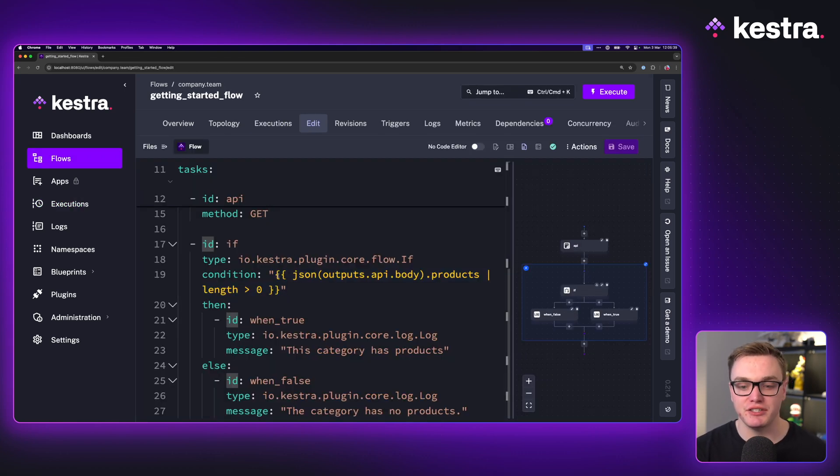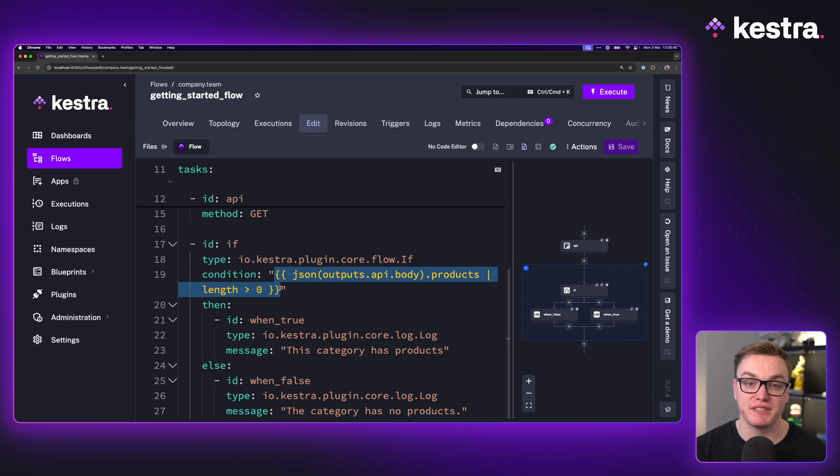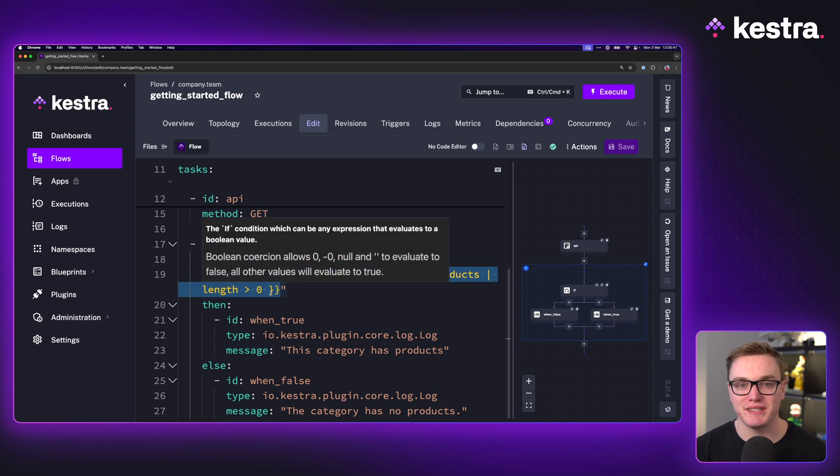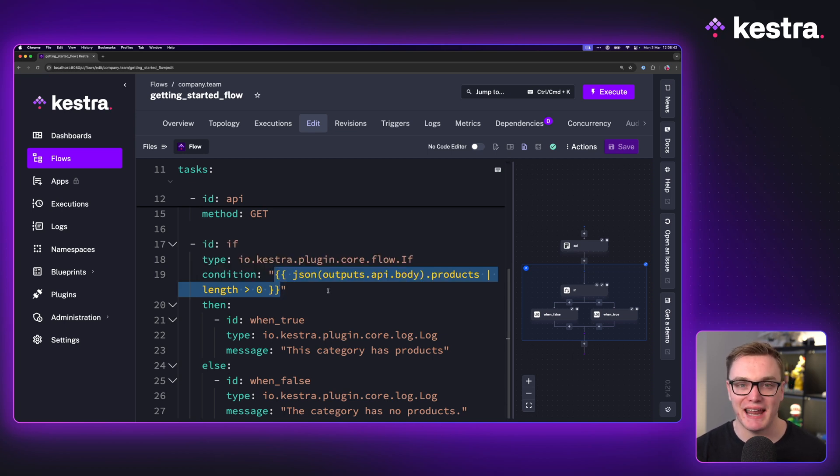And these conditions can be decided using expressions, similar to what we used in inputs and outputs in the previous episodes.